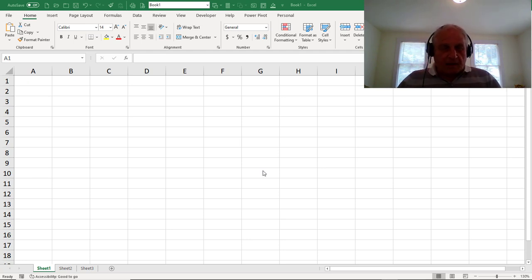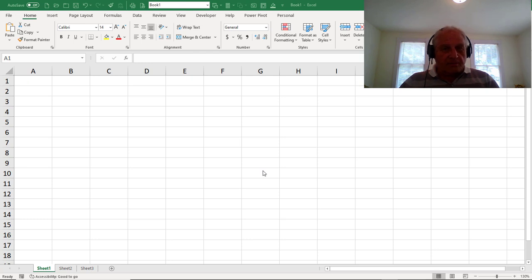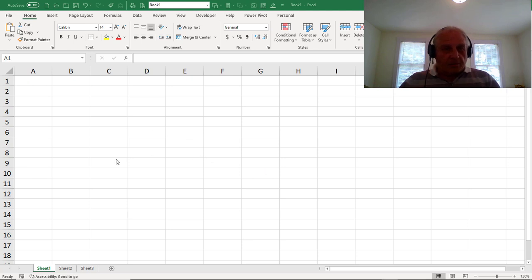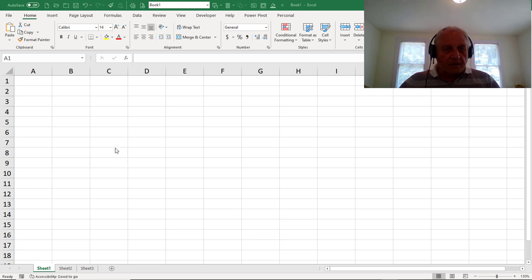Hi, this is Bob Umlas, and in this video I'm going to show you something that's a little mysterious. I'm calling it the nothing that is something. So this is a brand new workbook. I haven't touched it yet. And you could do this with me and discover this strange oddity.